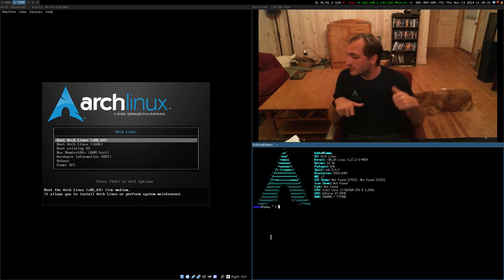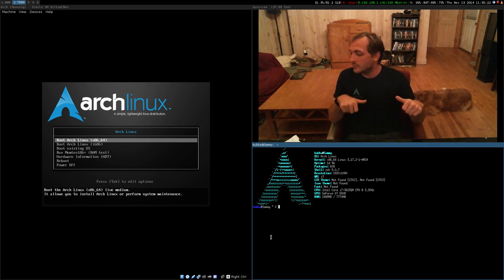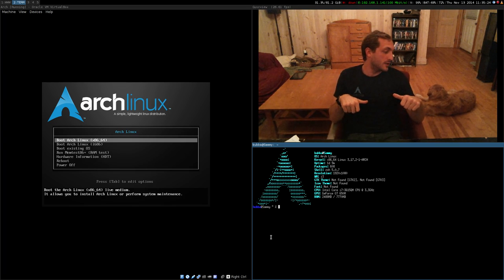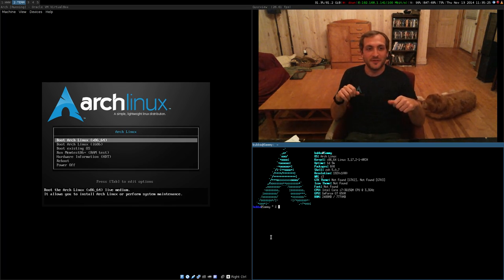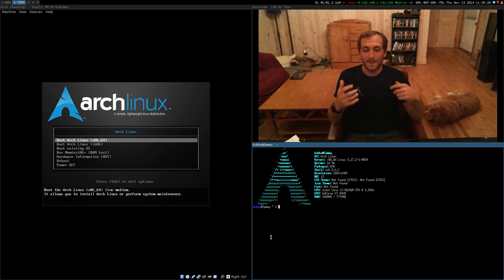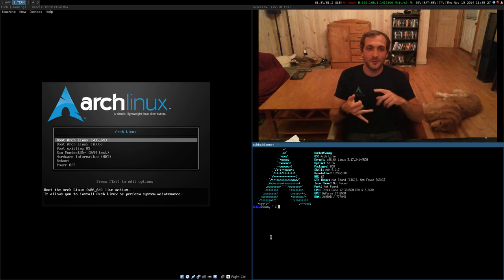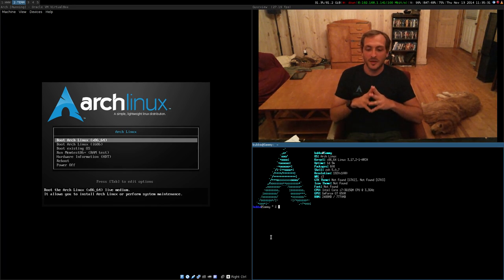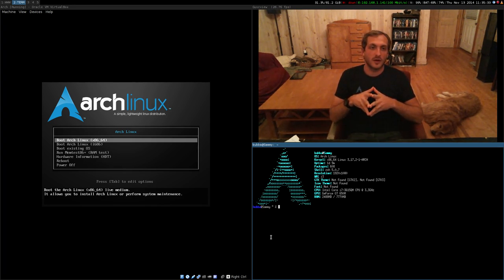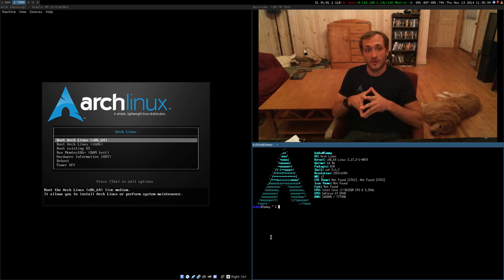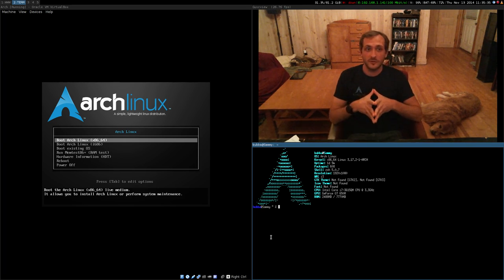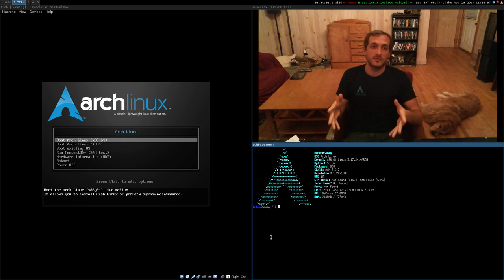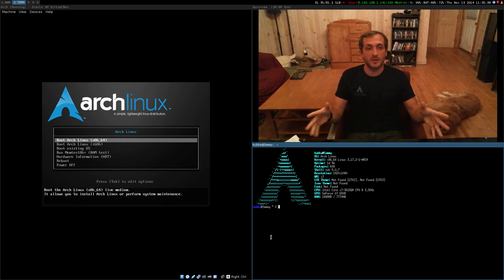It's also flash-optimized. So trim support, all that good stuff, all right built into the file system. This is also really cool when you start talking about transparent compression, especially with SSDs. ButterFS supports transparent compression.